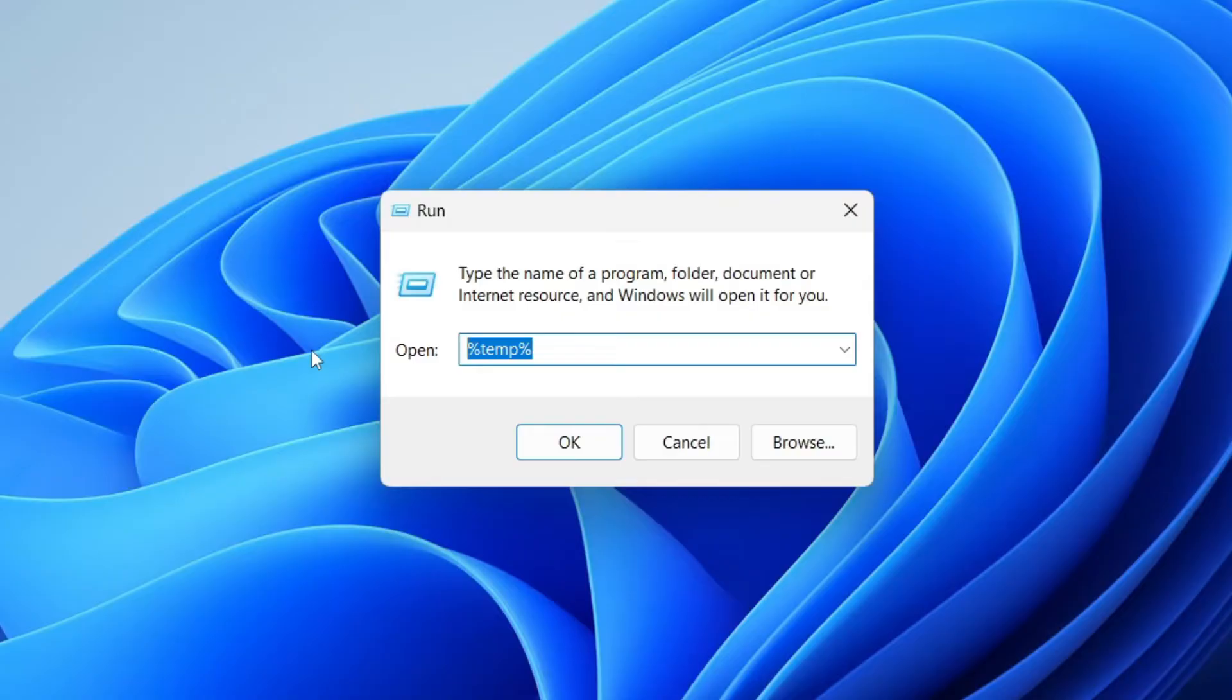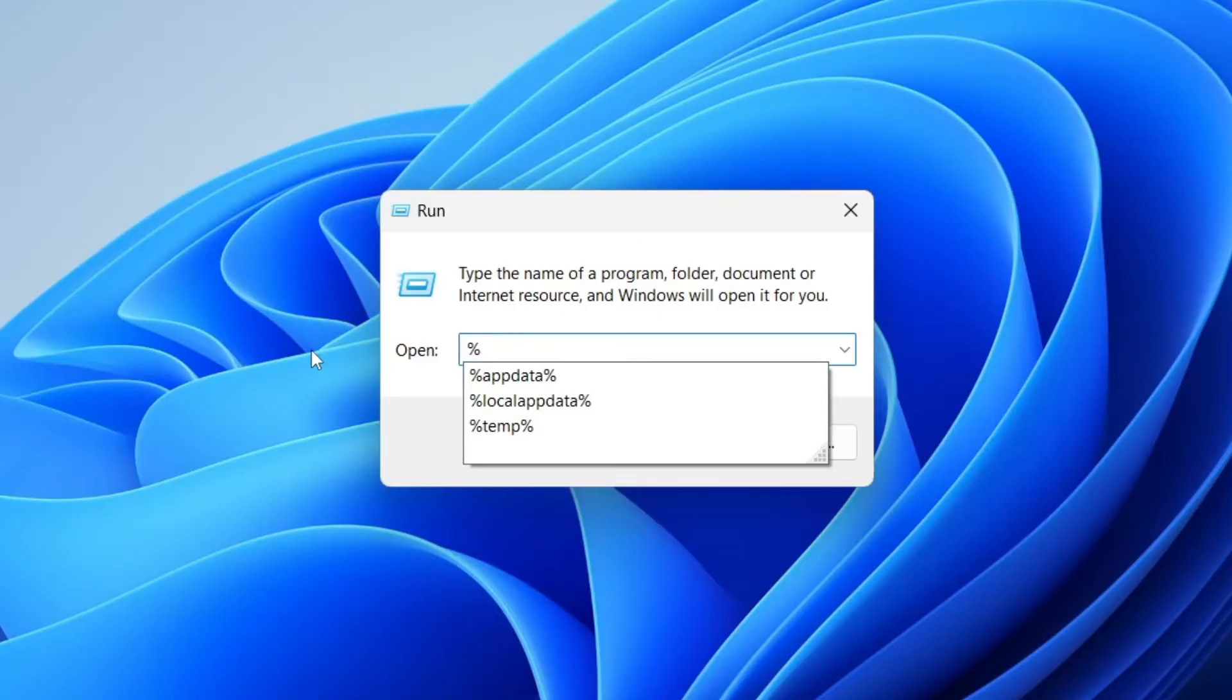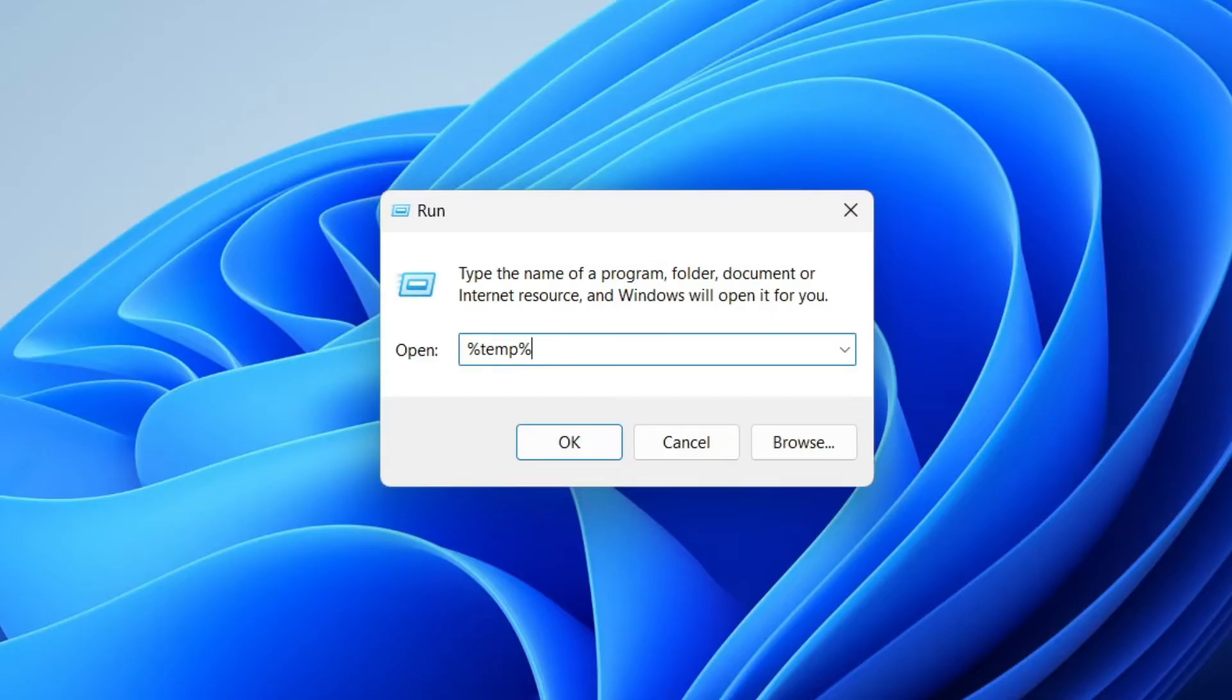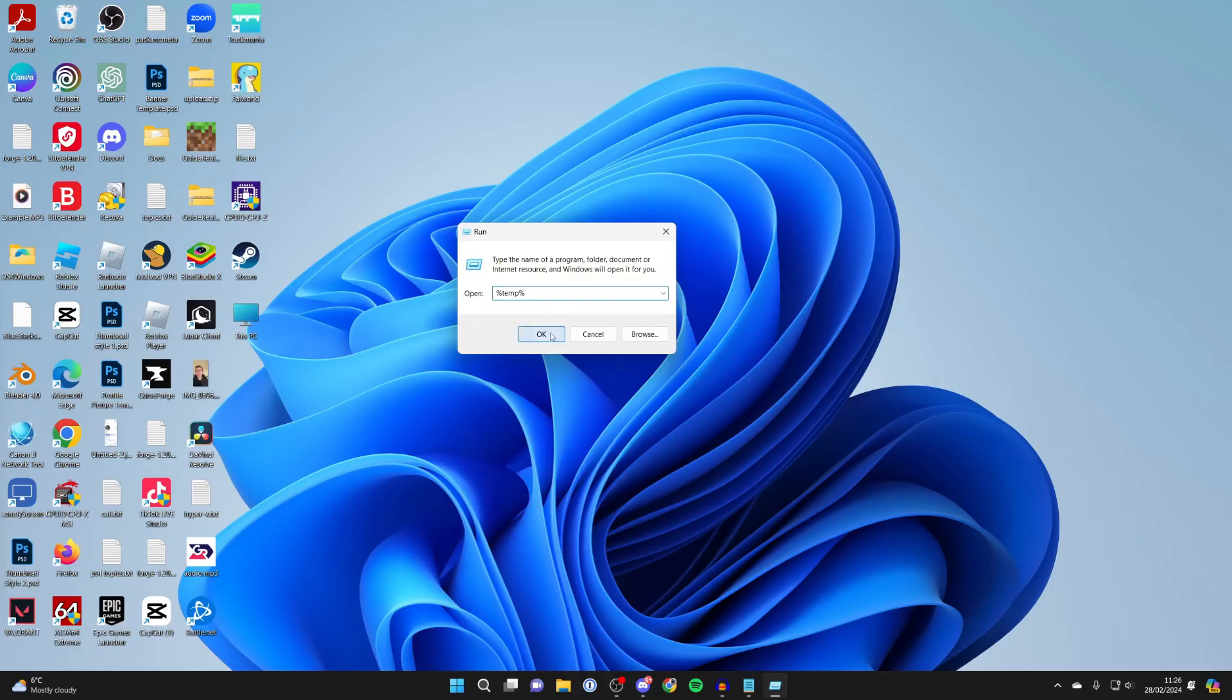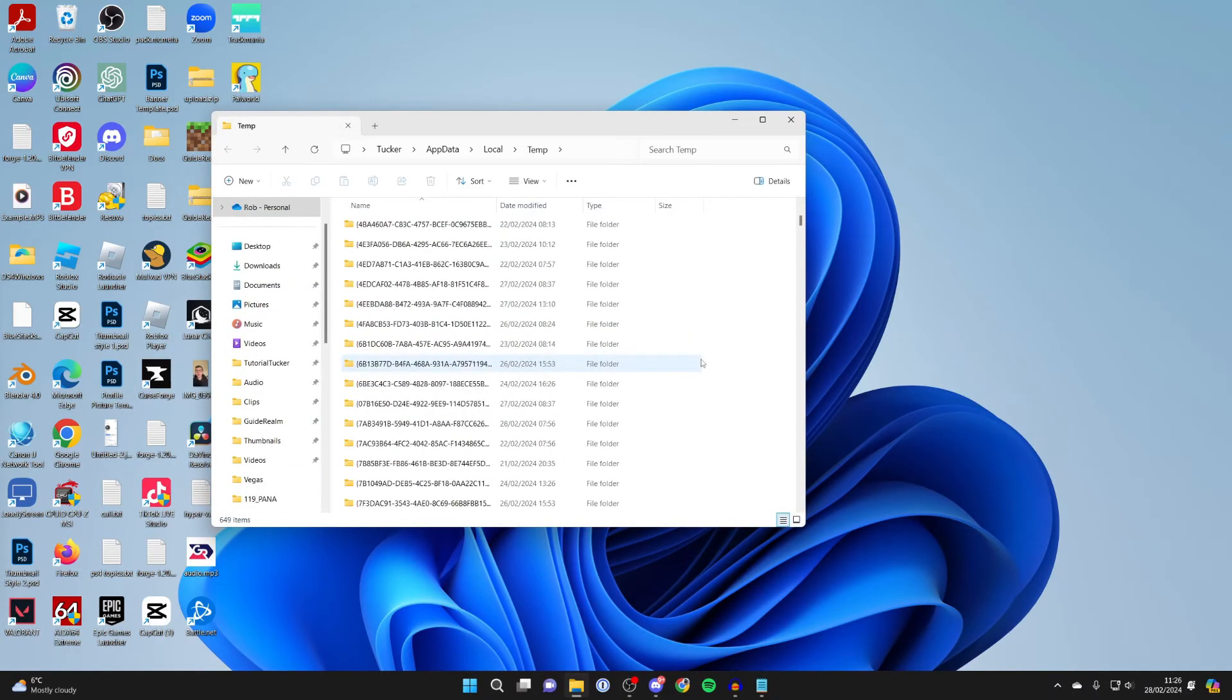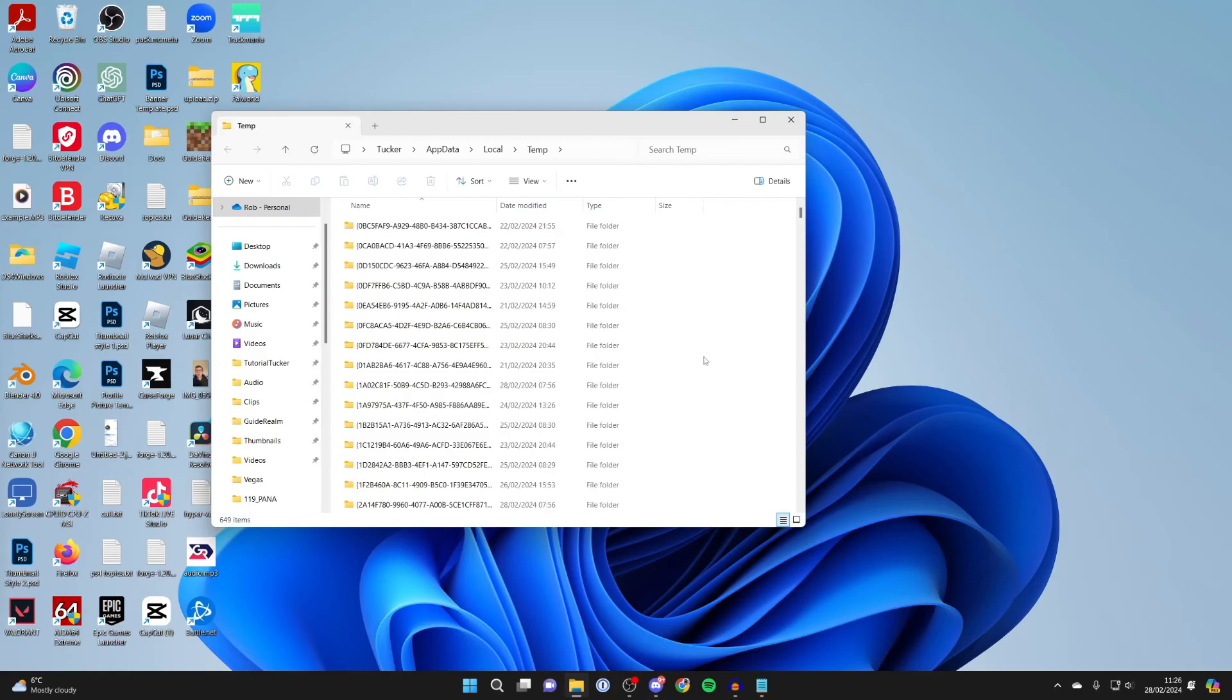First, type in %temp% and then click OK. This will take you to a load of temporary files.